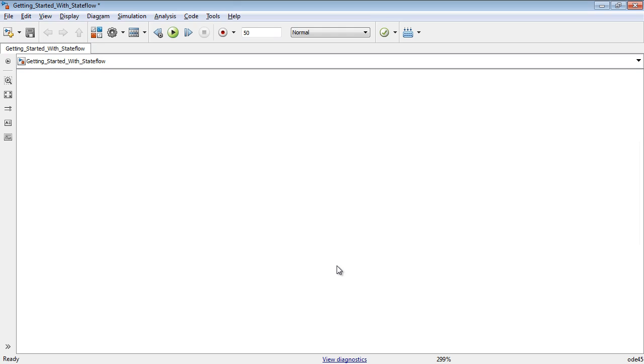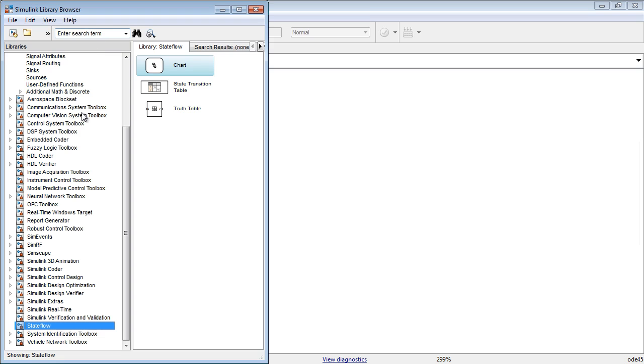Let us get started with the Stateflow modeling environment to develop and simulate decision-making systems. To access Stateflow blocks, click the library browser icon in Simulink and navigate to the Stateflow block library.